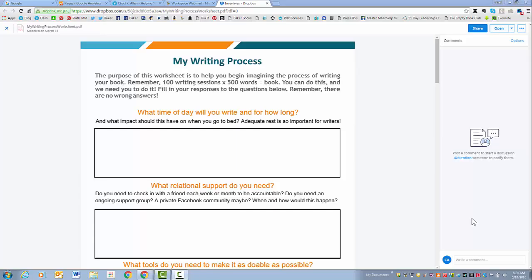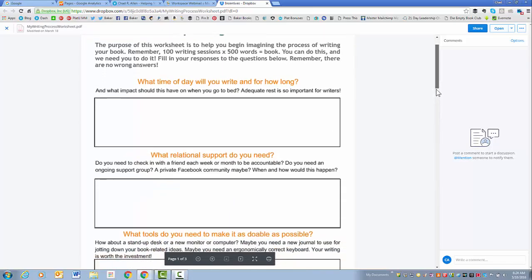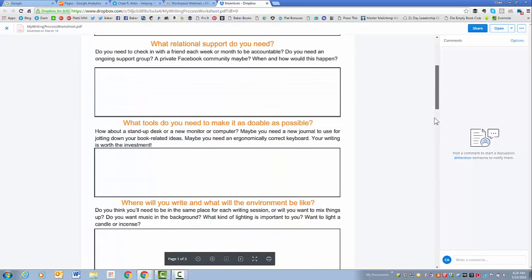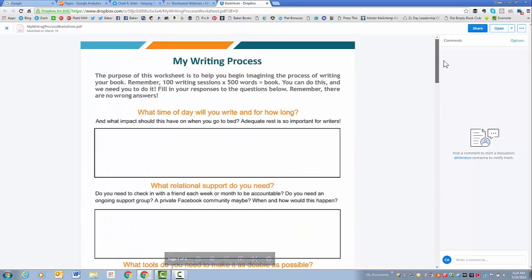Okay, so I wanted to give you a brief introduction to the My Writing Process worksheet. This is how it looks when I open it on my screen.